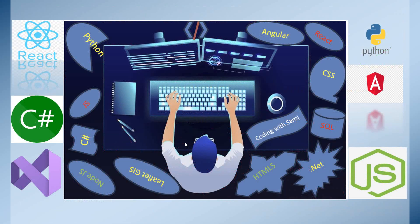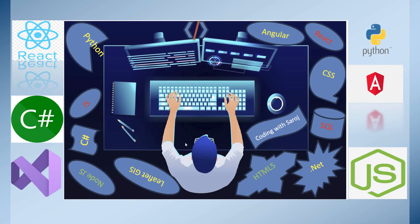Detailed tutorials and practical code walkthroughs. I will guide you step by step, making complex concepts accessible and enjoyable.